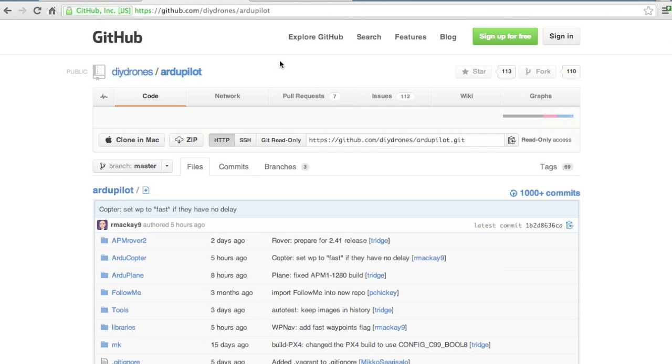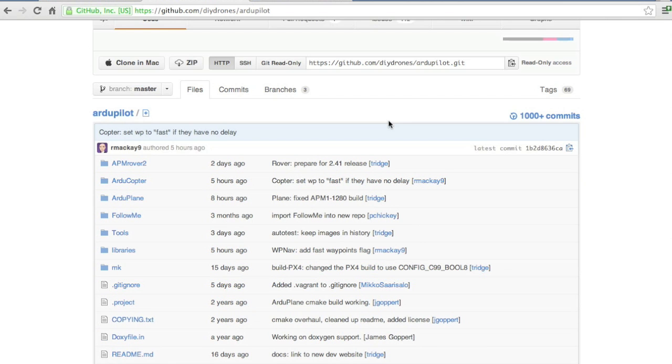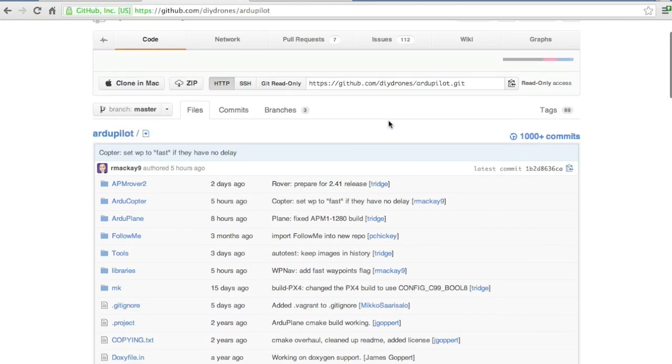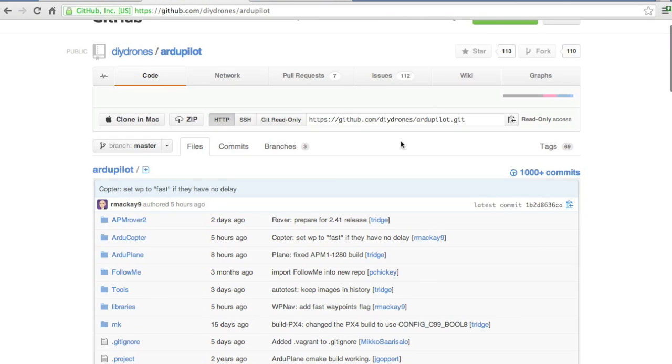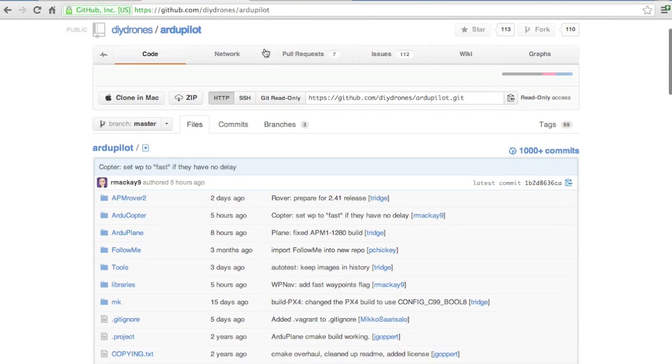We'll start with actually downloading the source code from GitHub, configuring our Arduino IDE for support of the APM 2.5, and then we'll interact with the APM using the command line interface. This does require a little bit of technical knowledge, but if you have any questions on setup or any of the tools used in this video, feel free to post a question. So let's get started.